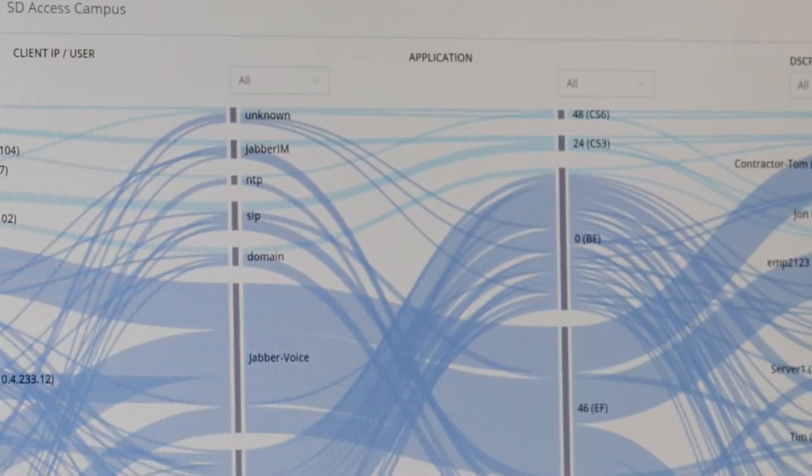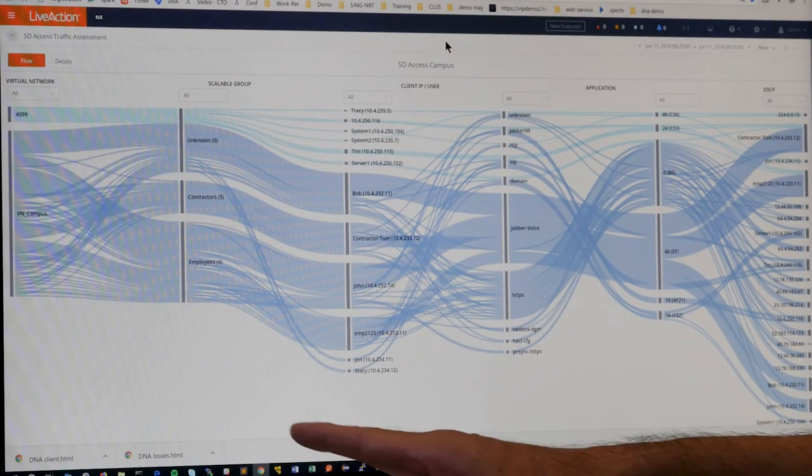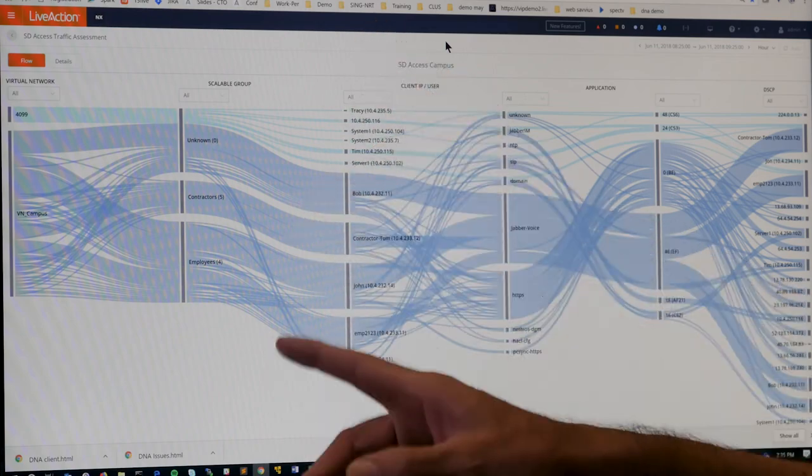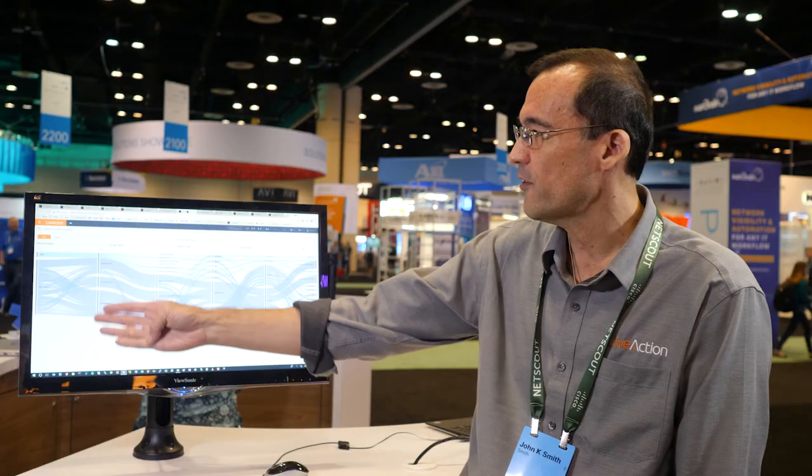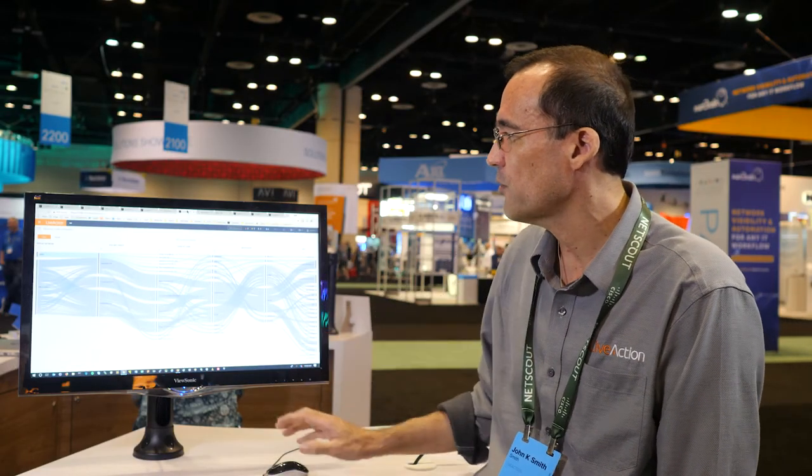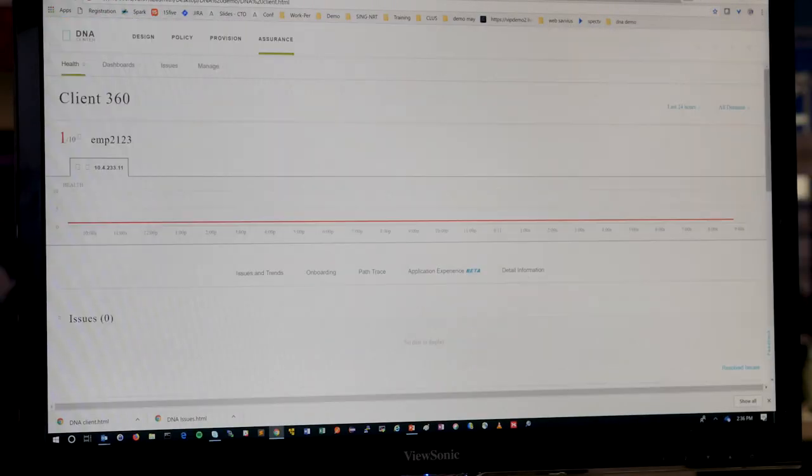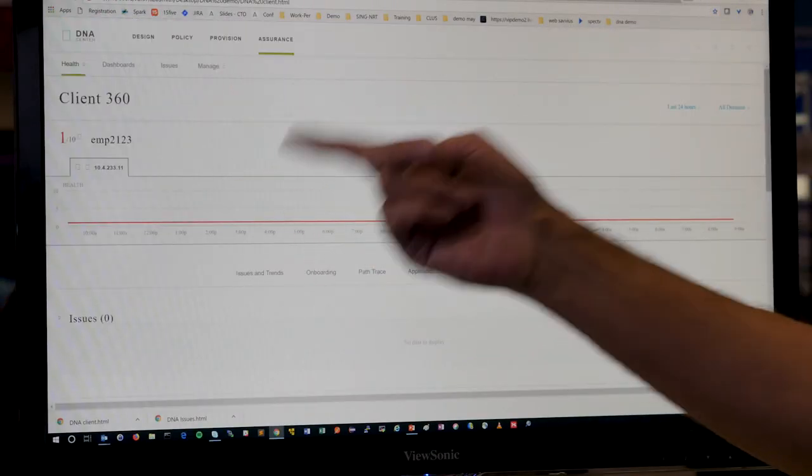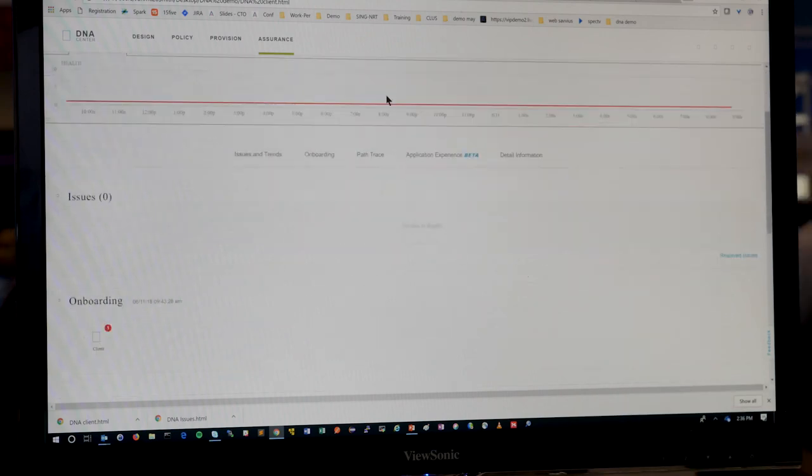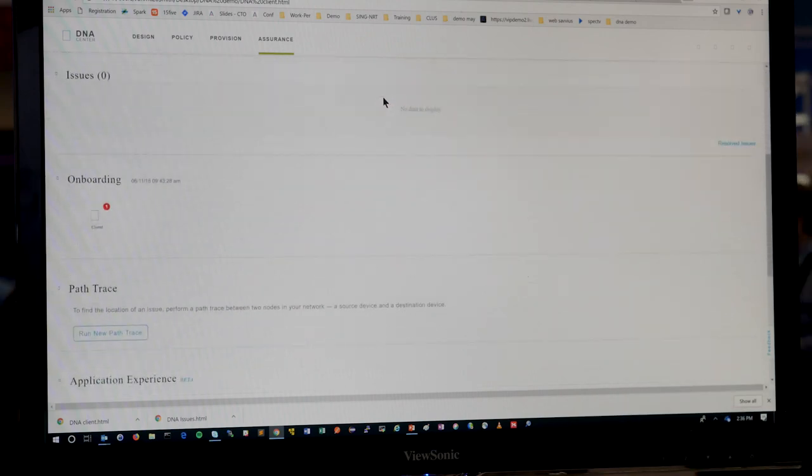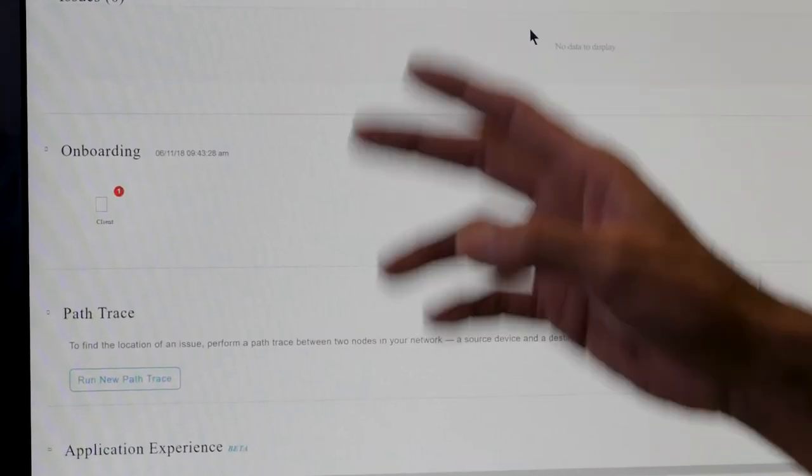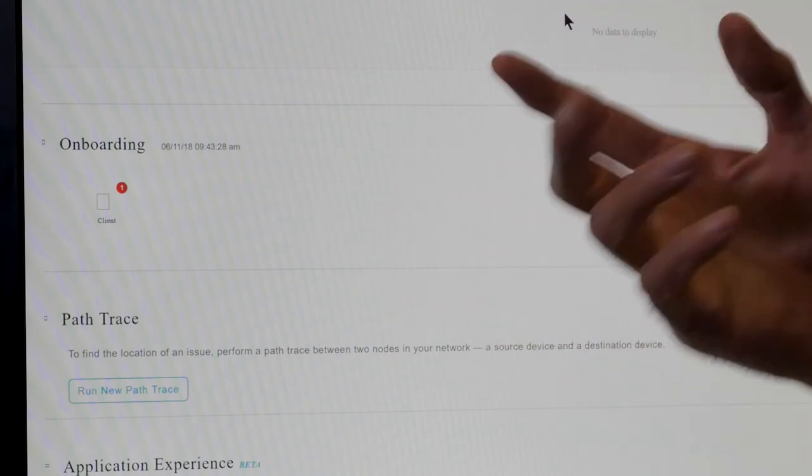And leveraging the Cisco DNA Center APIs, we get the information about virtual networks, scalable groups, and when you click on the client, we can actually launch client 360 view in DNA Center. So we can tell the actual individual if there's any issues. And here we can tell that there's actually onboarding. So you can do further troubleshooting. So it provides a seamless experience for our customers to troubleshoot and understand the network.